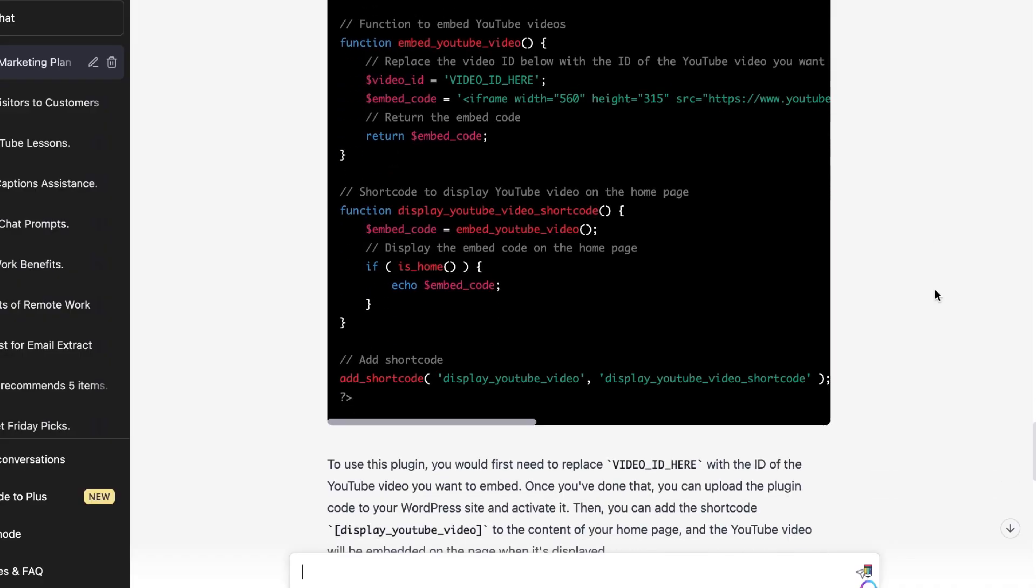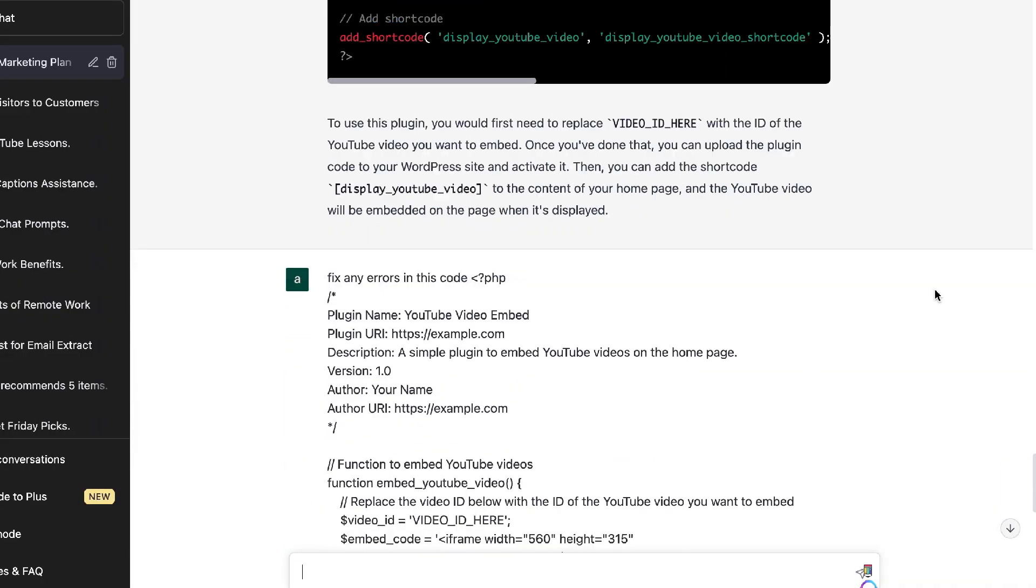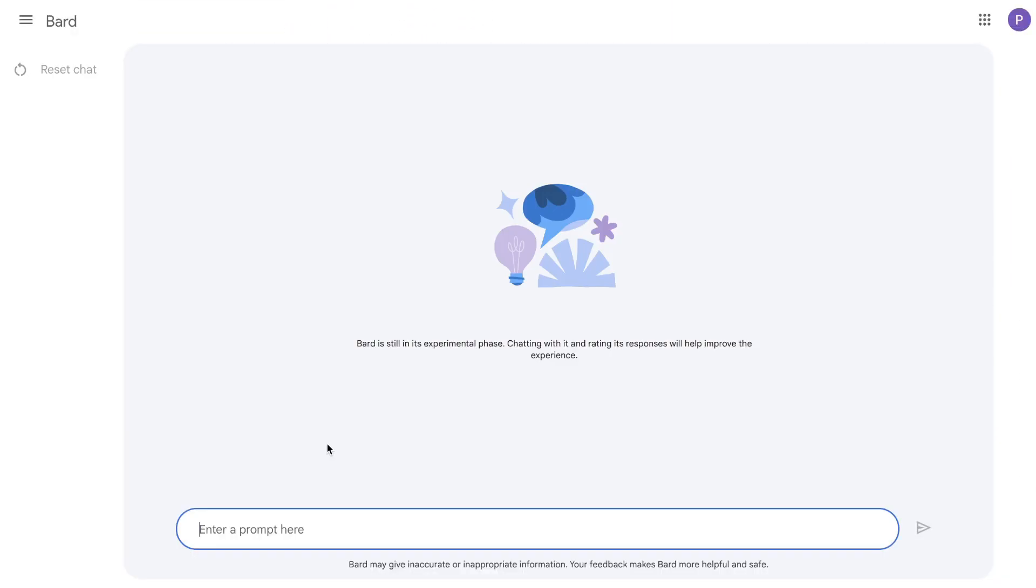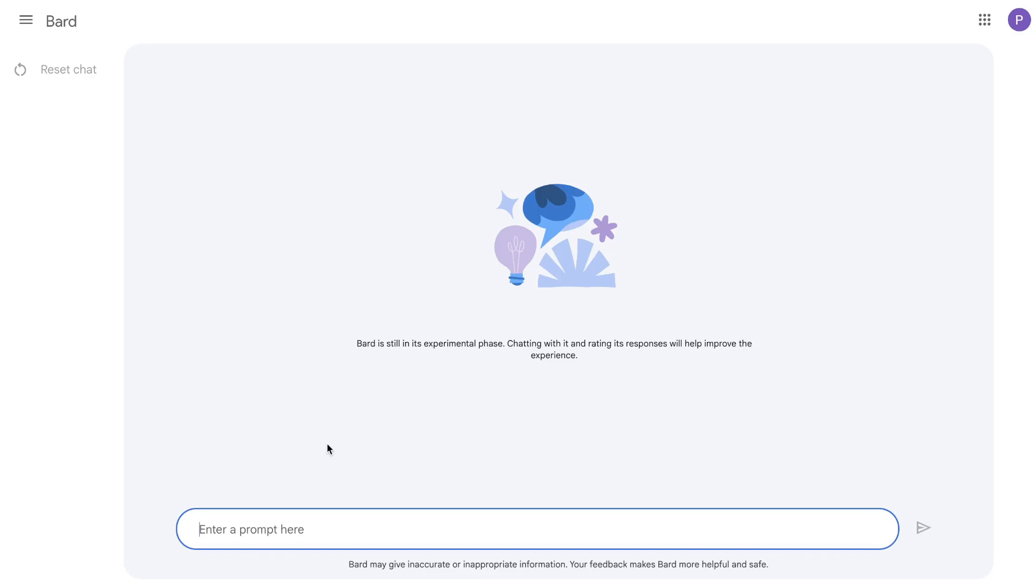I'll also be comparing the outputs we get back from Bard compared to what we get back from ChatGPT. So let's get started. If you'd like to get access to Bard, just head over to bard.google.com and you'll be able to create an account. You may have to join the waitlist.